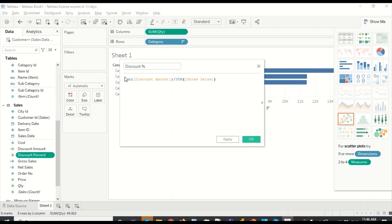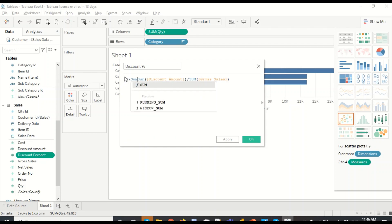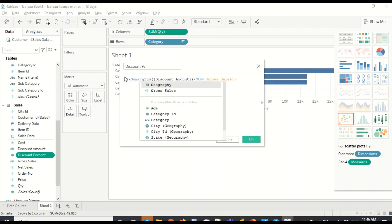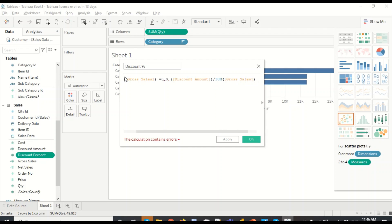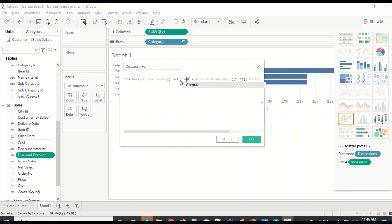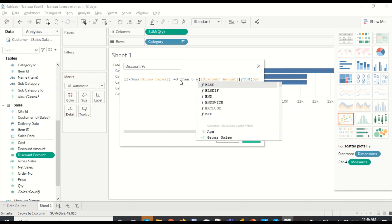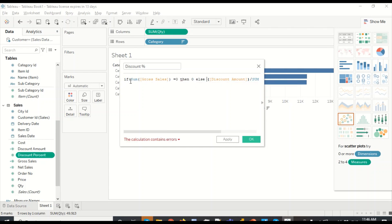And now to handle the null value I can use an if statement. If sum of gross sales equals to zero, then zero. The calculation has an error. Let's try out then, else, and remove this.